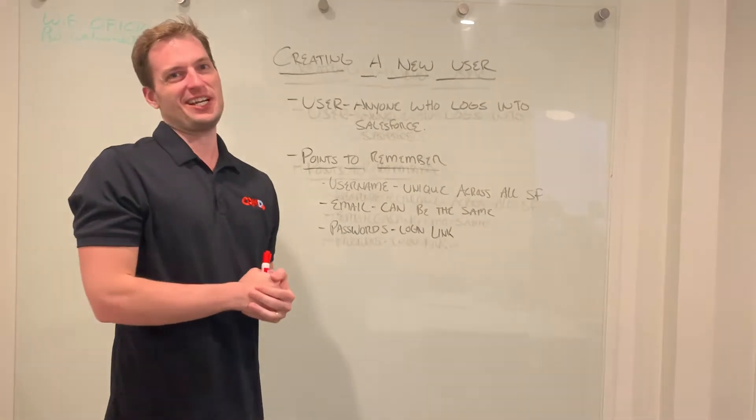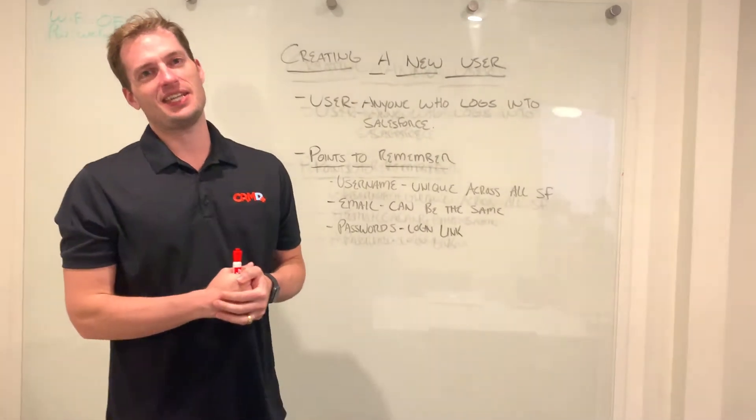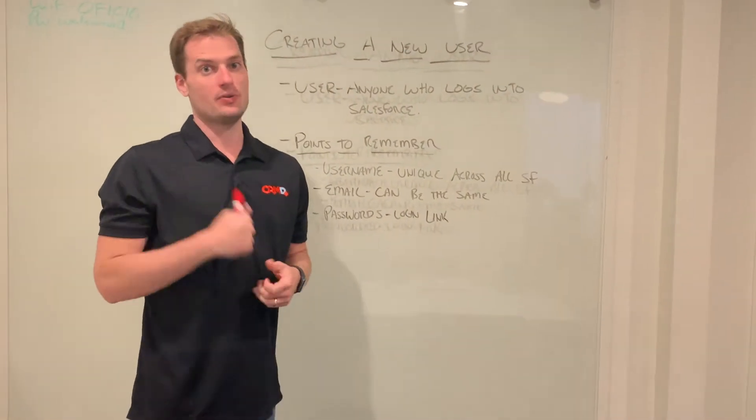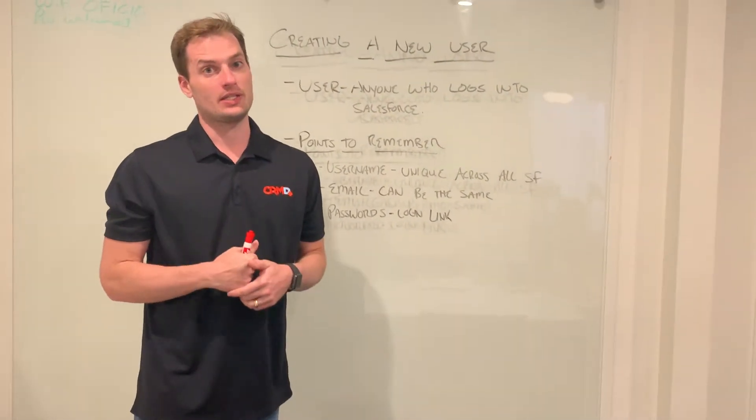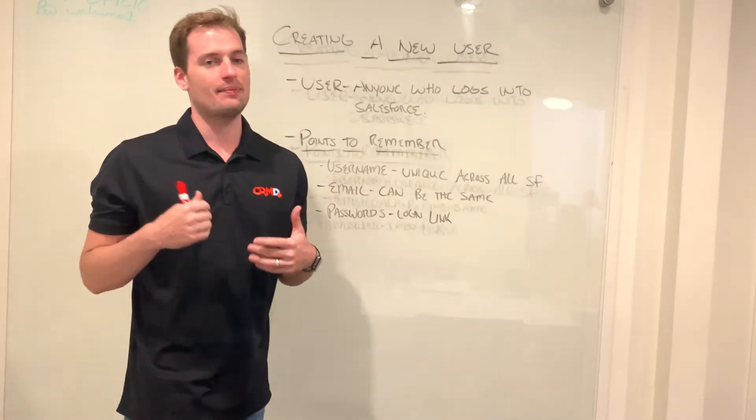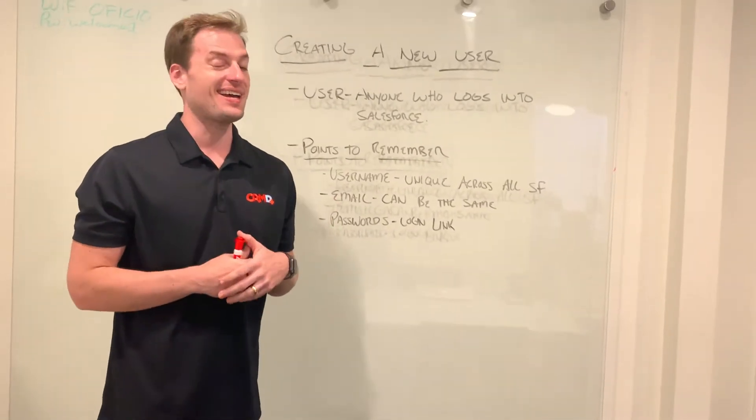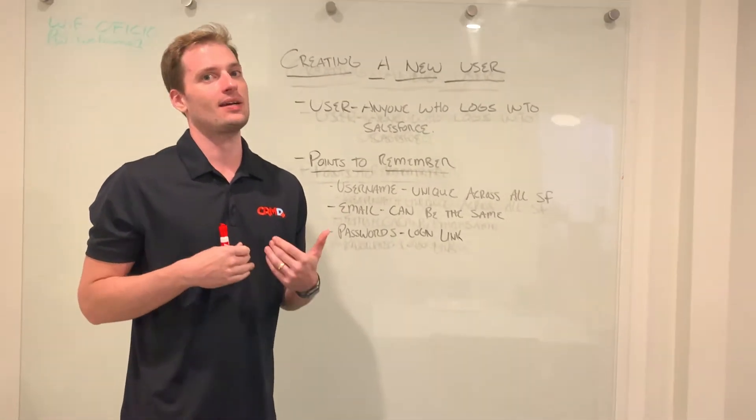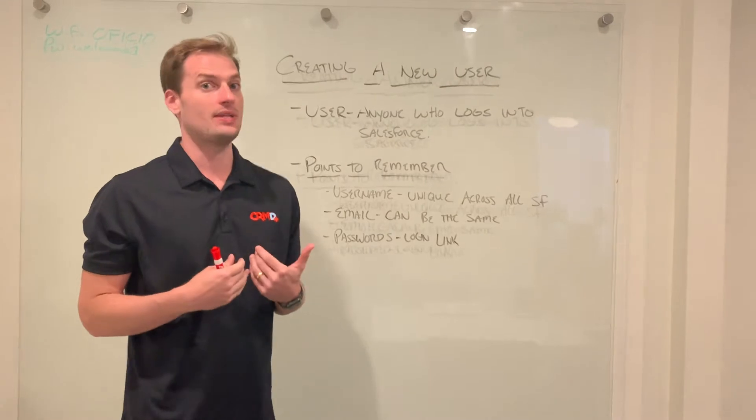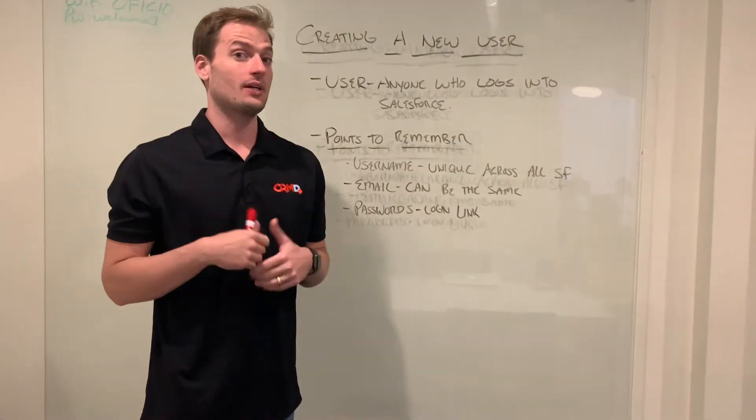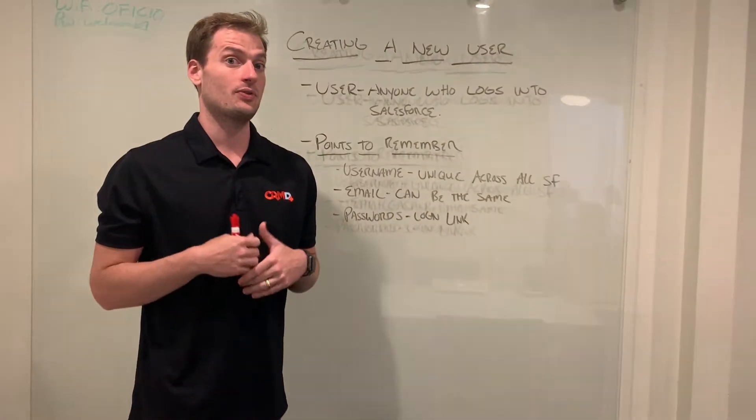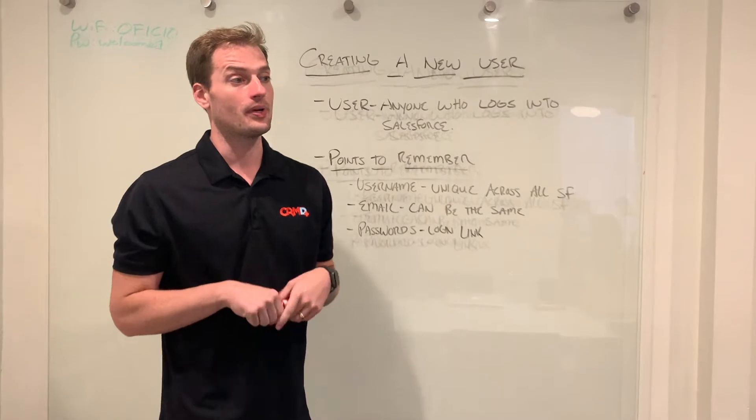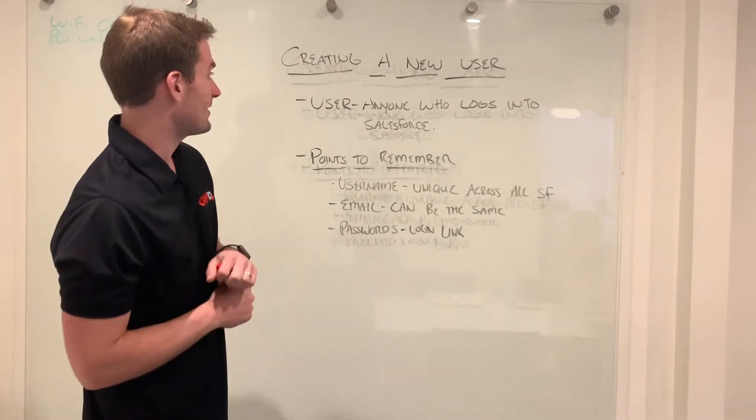Hey guys, John here with CRMD. Today we're going to take a look at creating a new user in your instance of Salesforce. This is a pretty common question that we get. It's actually pretty simple and something that a lot of admins or someone who's somewhat familiar with Salesforce should be able to navigate on their own.